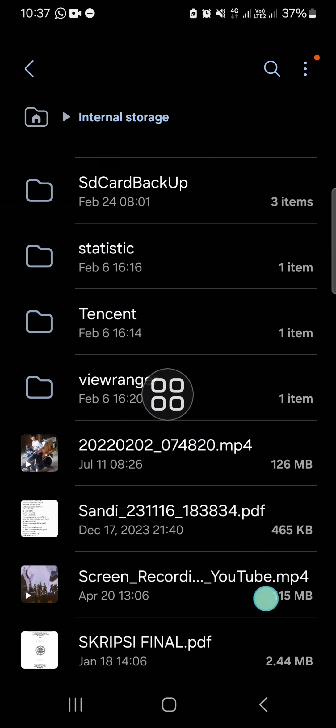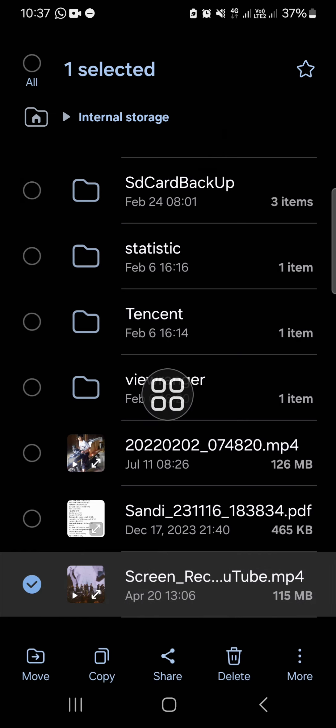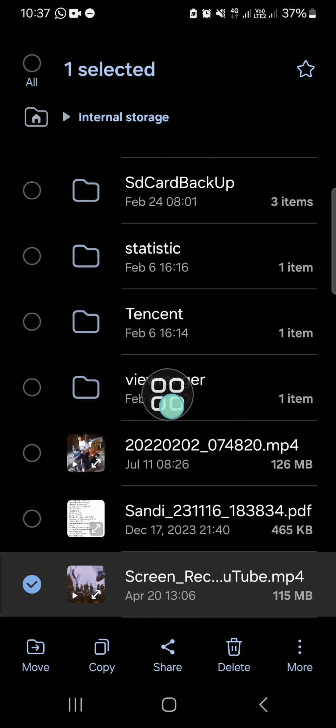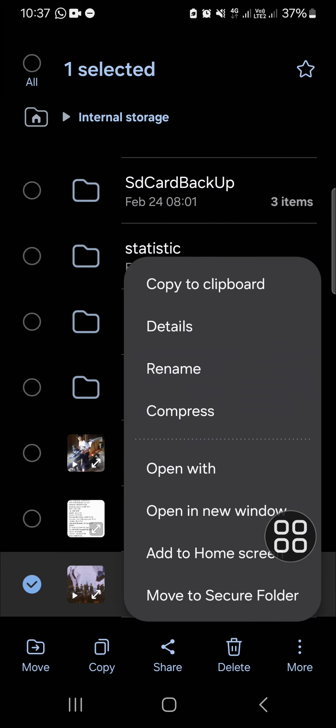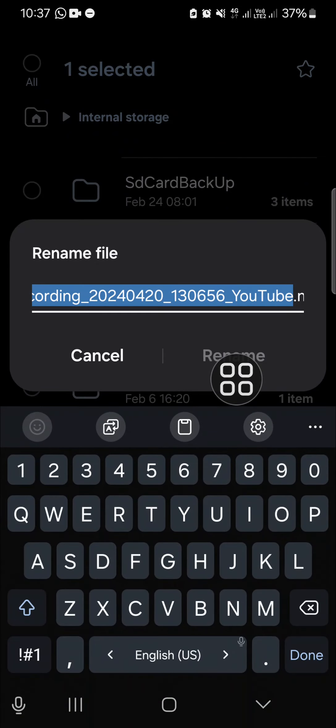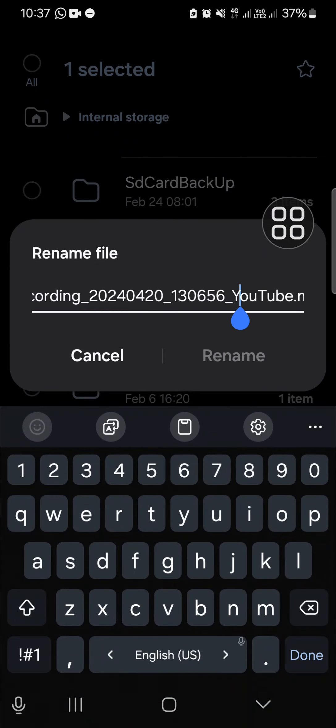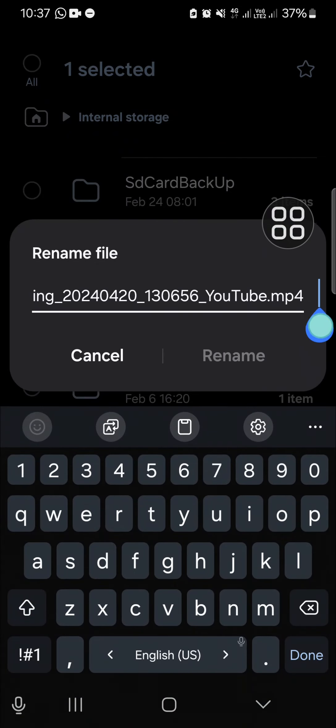I'm going to tap and hold on the video and click on more. Once you convert the video to mp3 file, we have to rename it like this, and I'm going to change it from mp4 to mp3.